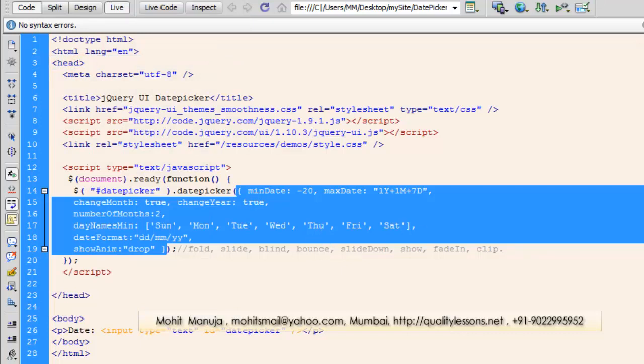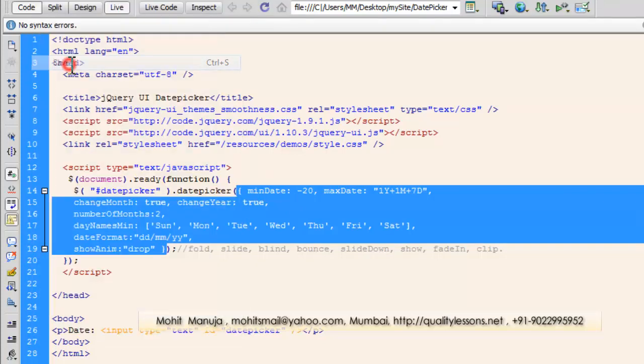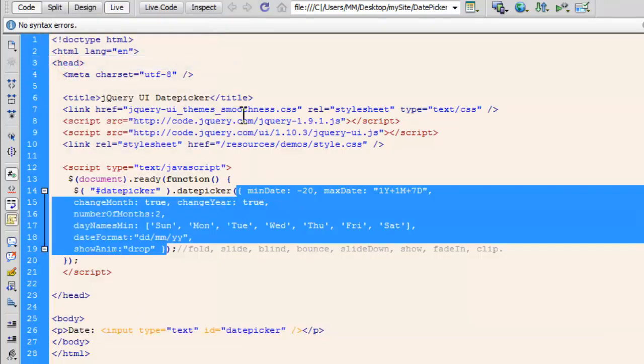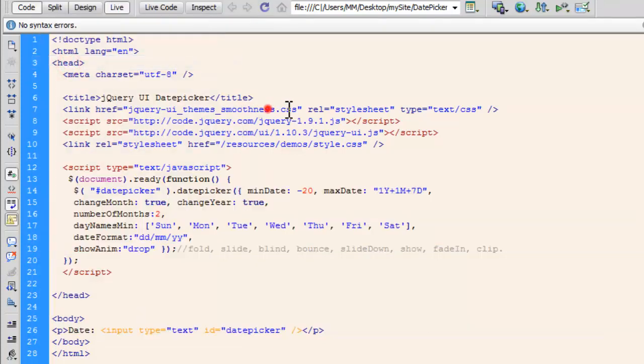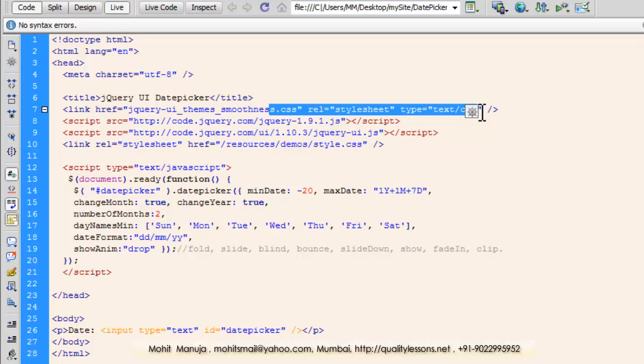So people, I'm going to terminate the tutorial now. Letting you know, once again, that the HTML document, which is datepicker.html, plus the additional CSS file that you need for this project to work, will be bundled up together into a zipped format, and will be available as a free download from my website, qualitylessons.net/downloads1.html. You have a good day. Bye bye. Peace.